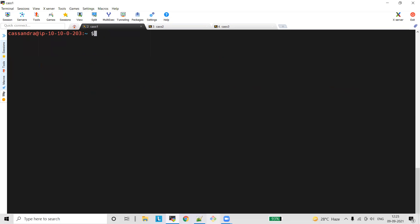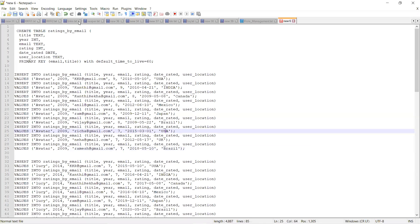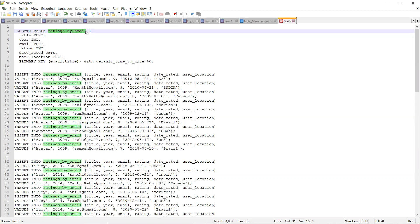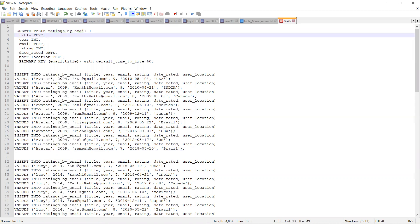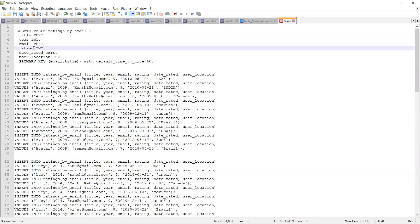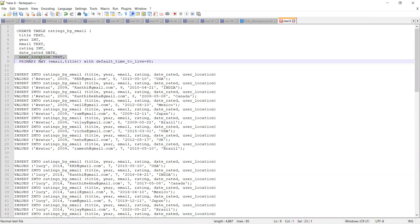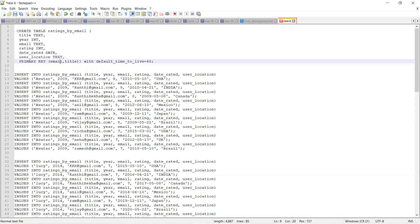Now I am going to create a table called ratings_by_email, inserting title, year, email, rating, given date, created, and location as columns. The primary key is email as the partition key and title as the clustering column. The default time to live is 60 seconds.